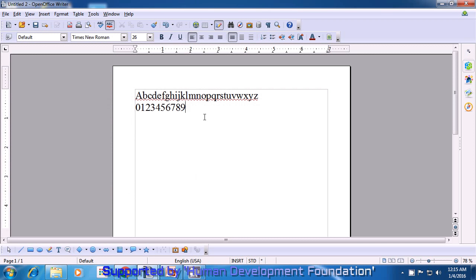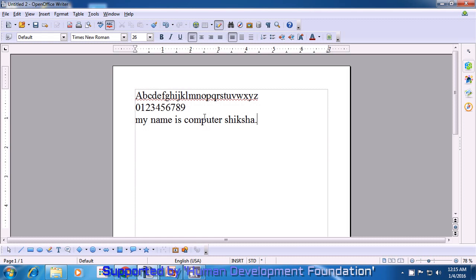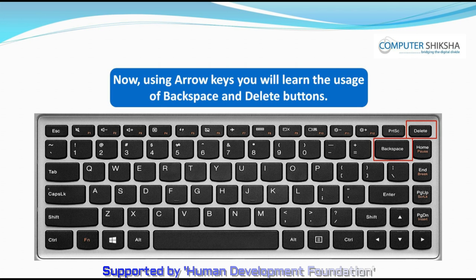Let us also now learn the use of the spacebar key. Type a word like 'my', then give a space by pressing the spacebar key — which is the biggest key on your keyboard — and then type 'name'. Press the spacebar key again to give a space, type 'is', then again the spacebar key, then type 'Computer Shiksha'. Similarly, you can type your own name here. To go to the next line, press the enter key. Using arrow keys, you will learn the usage of backspace and delete buttons.